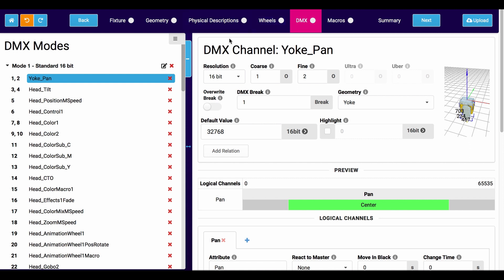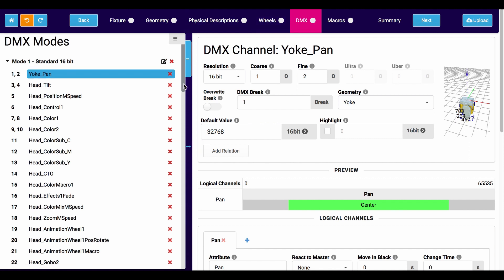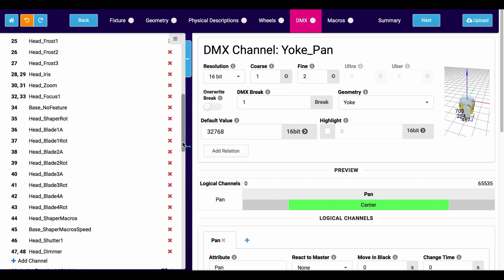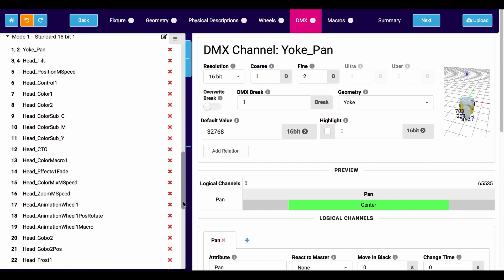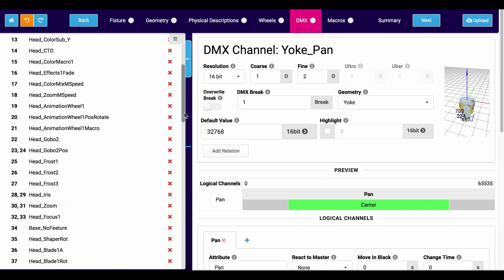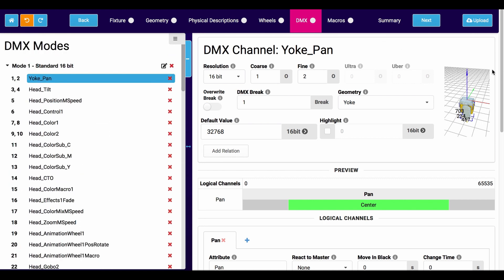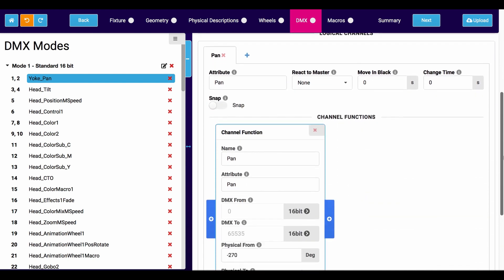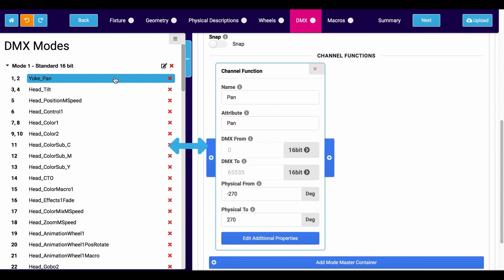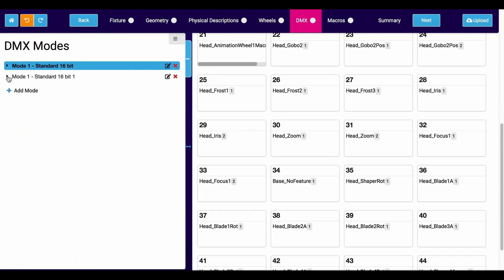The DMX tab — if you've ever made a fixture profile for your console, this should feel familiar. This is all the channels of your fixture: things like pan, tilt, color, focus, zoom, how they line up, what order they'll be in, and whether they need a fine or coarse channel. Continuing here, you can make different modes, so instead of having different fixture type definition files for individual modes, you just have it all in one place — keeping everything in one package and making our lives easier.